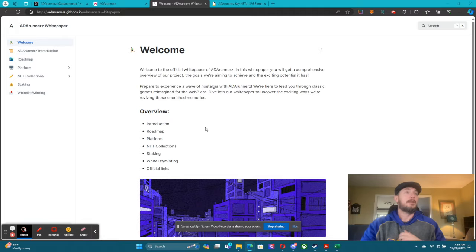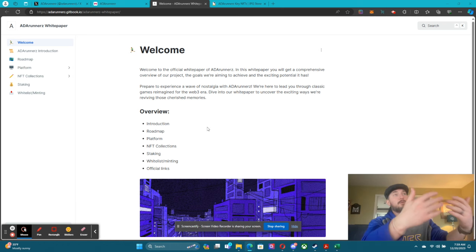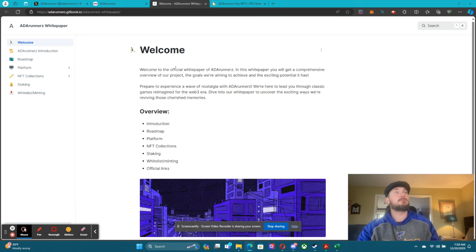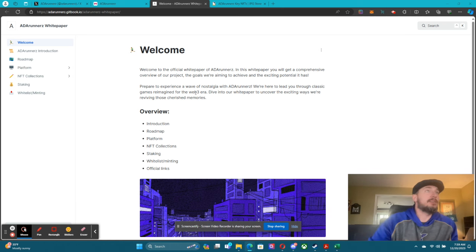In our Discord we have a channel called Links. It has the link to our website, to our Twitter — which is now known as X — to our white paper, and also to JPEG Store for our keys. If you don't know what the keys are, I'm going to cover those in this video as well. But first let's dive into the white paper. When you click on the link it brings you here — it shows you welcome and tells you a little bit about us.